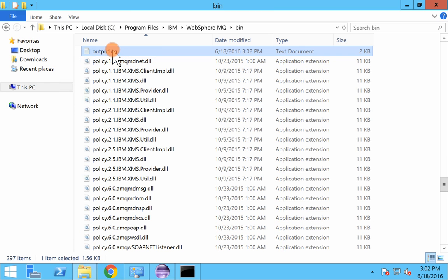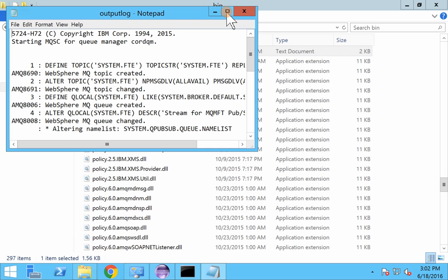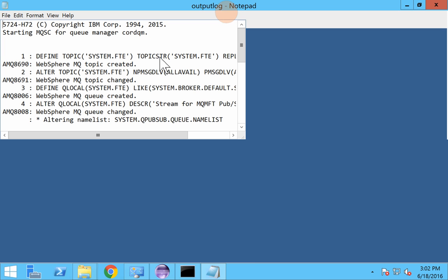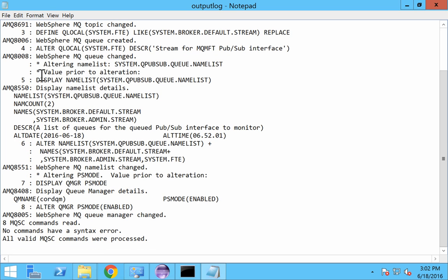This is the file. And now you can see there are some mqsc commands. So you can see no commands have a syntax error. All valid mqsc commands have been processed. So this means that we have set up the coordination queue manager now.